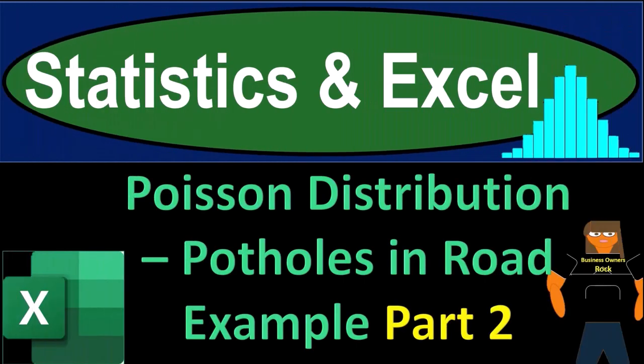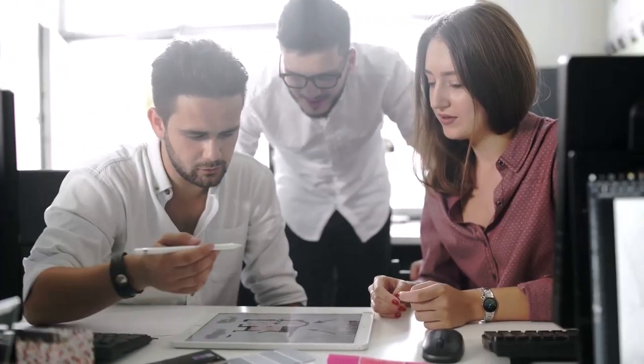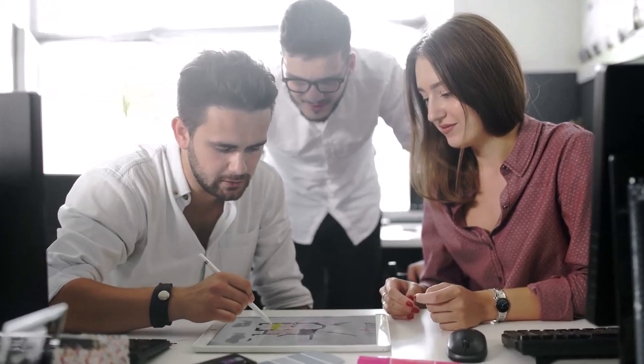Statistics and Excel Poisson Distribution: Potholes in Road Example Part Number 2. Get ready, taking a deep breath, holding it in for 10 seconds, looking forward to a smooth, soothing Excel experience.